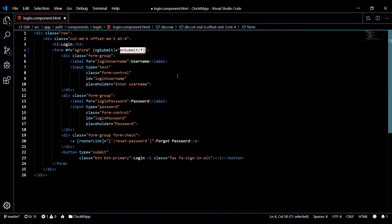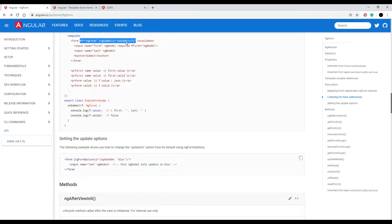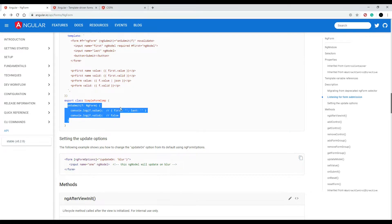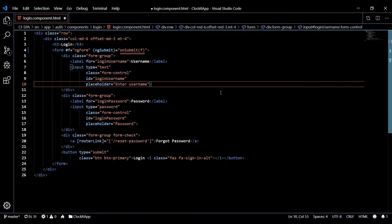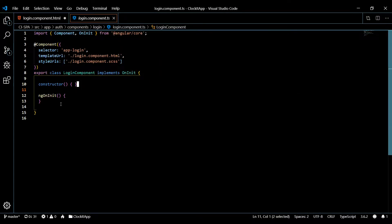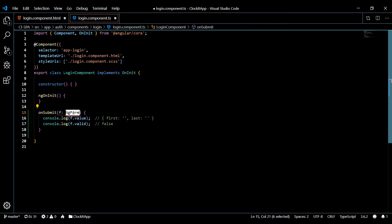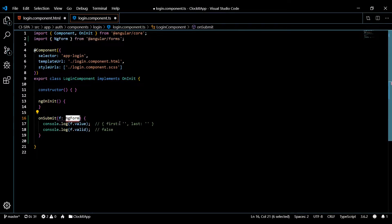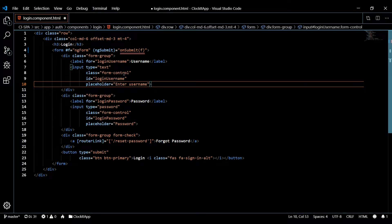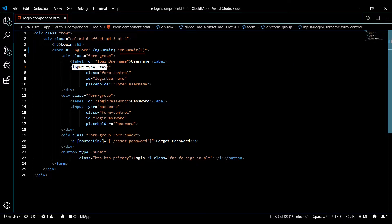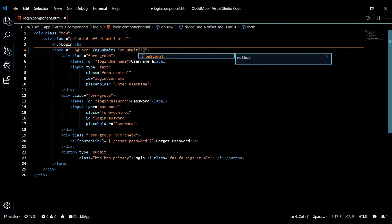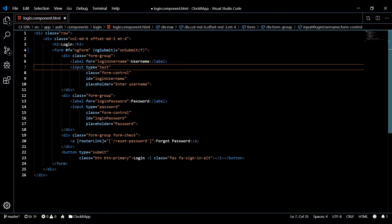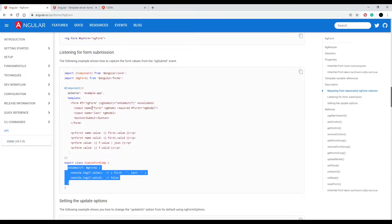Now it's saying the method does not exist in the TypeScript file. We'll copy that snippet again — it's going to call this method which will console log our form data to the console. Go back and open up the TS file, paste it at the bottom, and make sure you bring in NgForm from @angular/forms. Save and close.